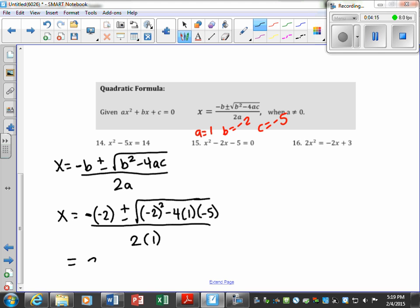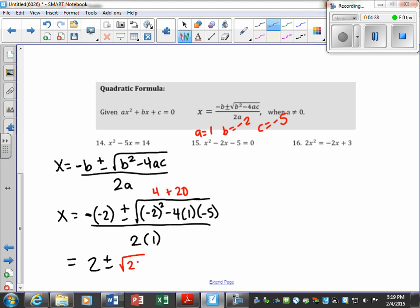A negative times a negative is just going to give us positive 2, plus or minus. This part under the radical is the discriminant — I'm going to go ahead and simplify it. Negative 2 squared is 4, and then negative 4 times 1 times negative 5 is going to be plus 20. So that becomes the square root of 24 over 2.